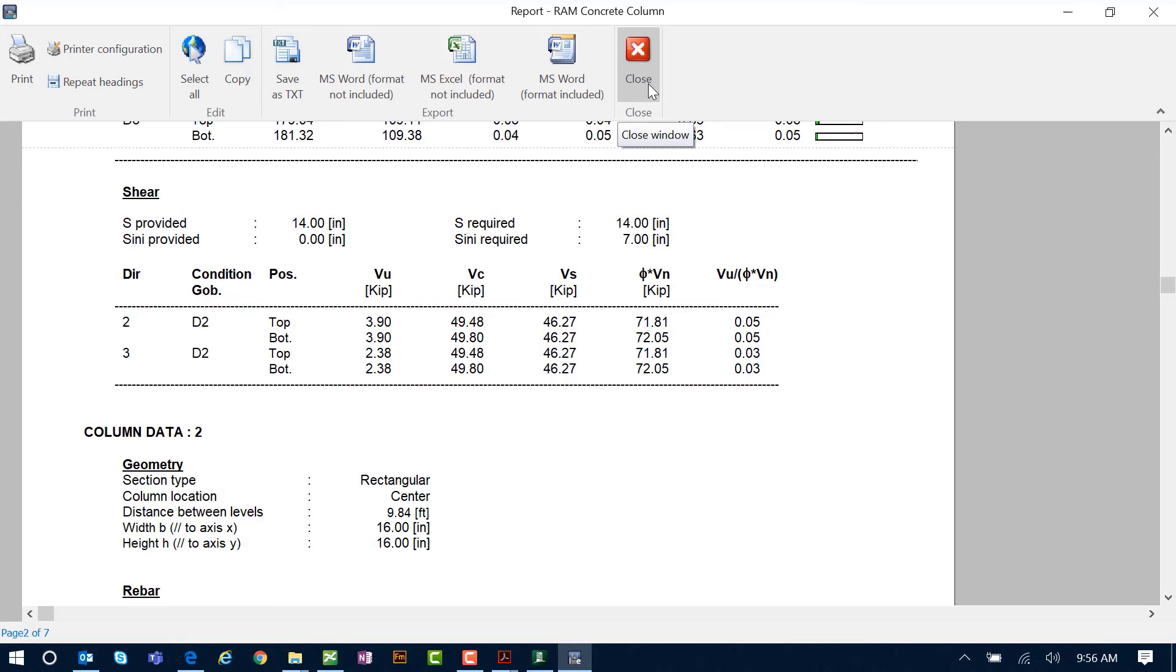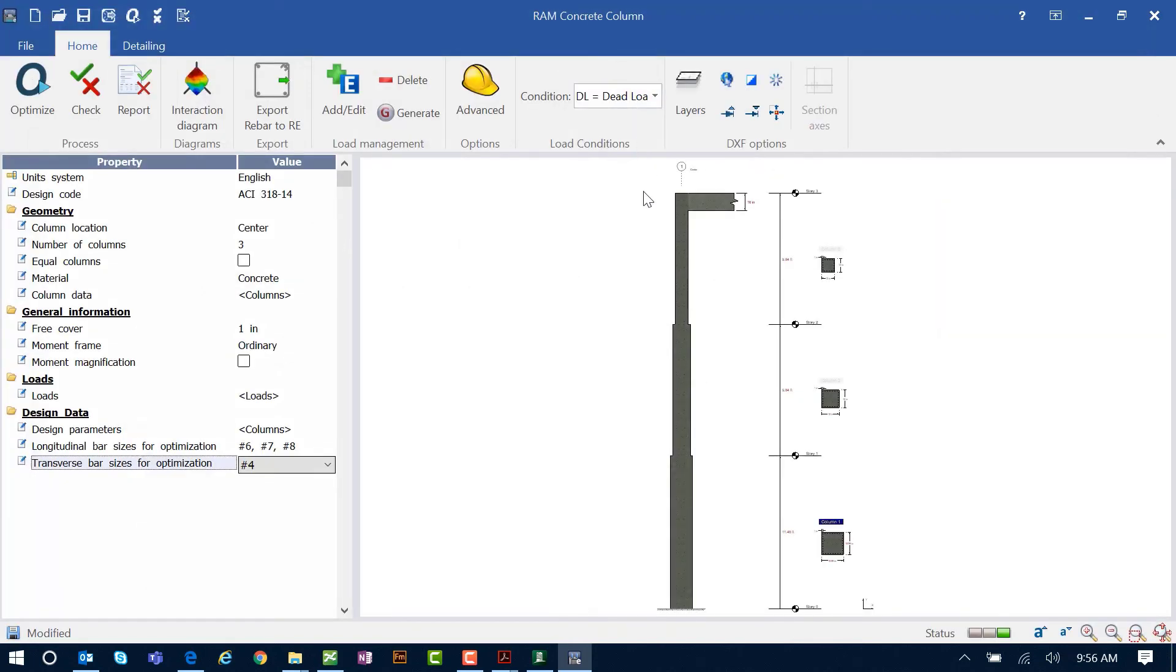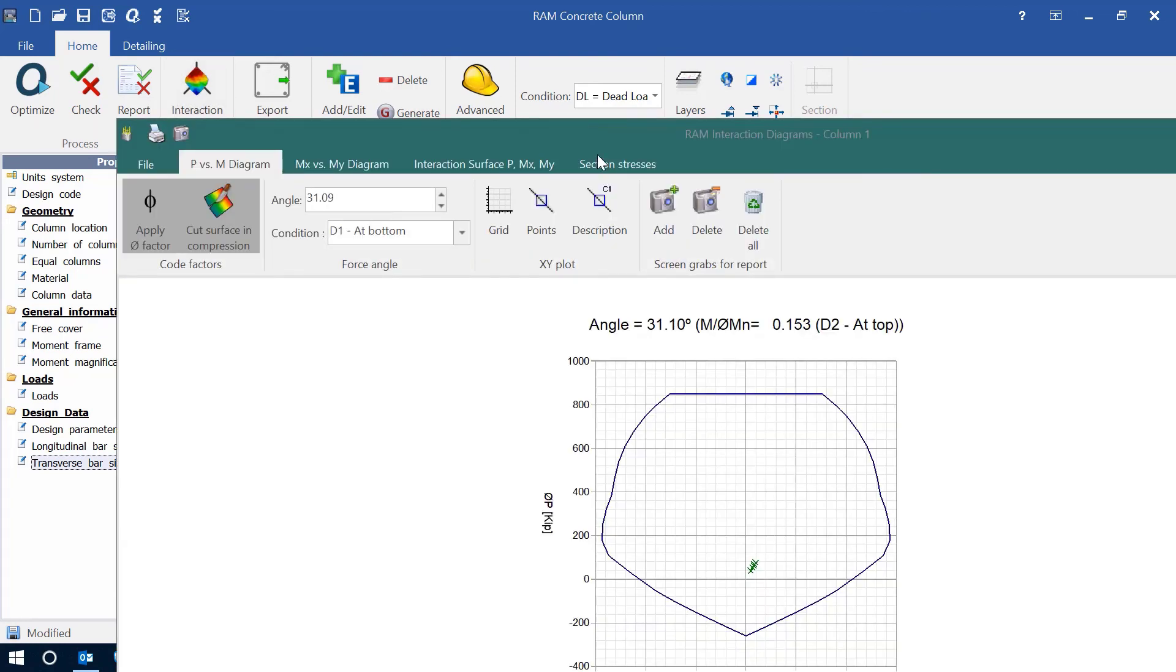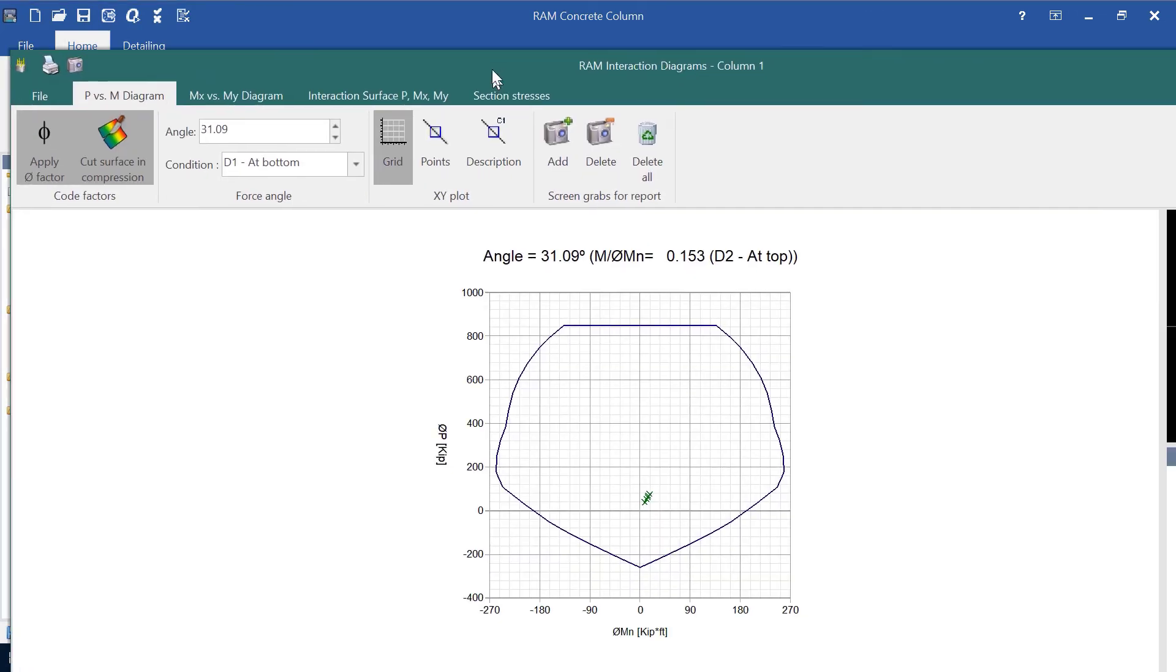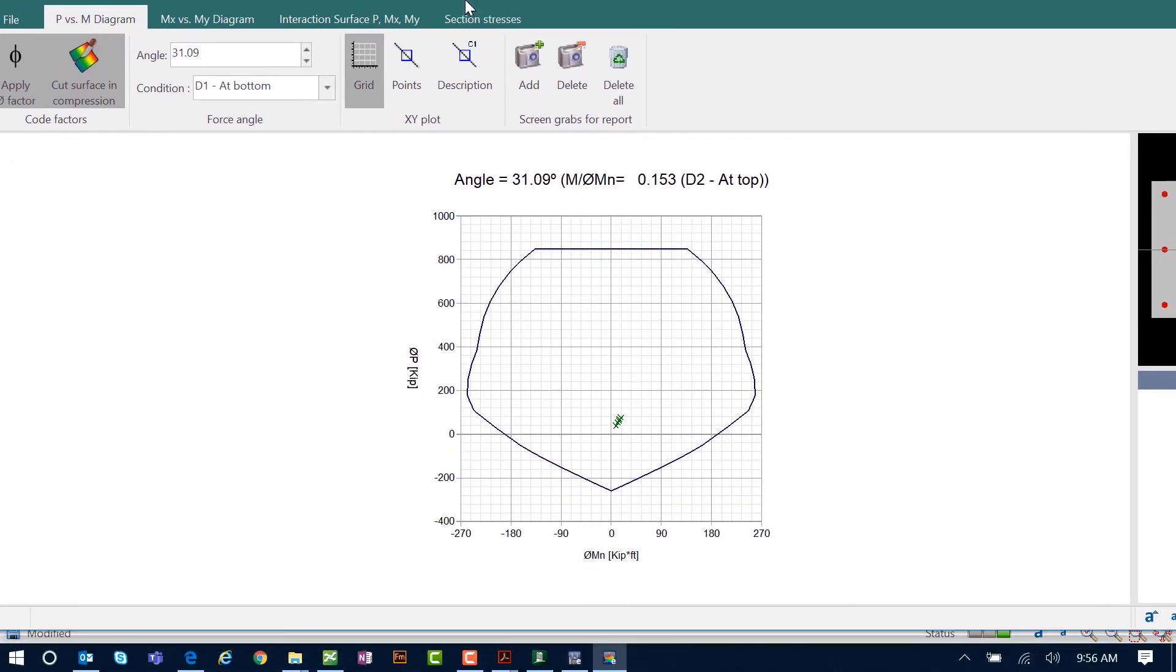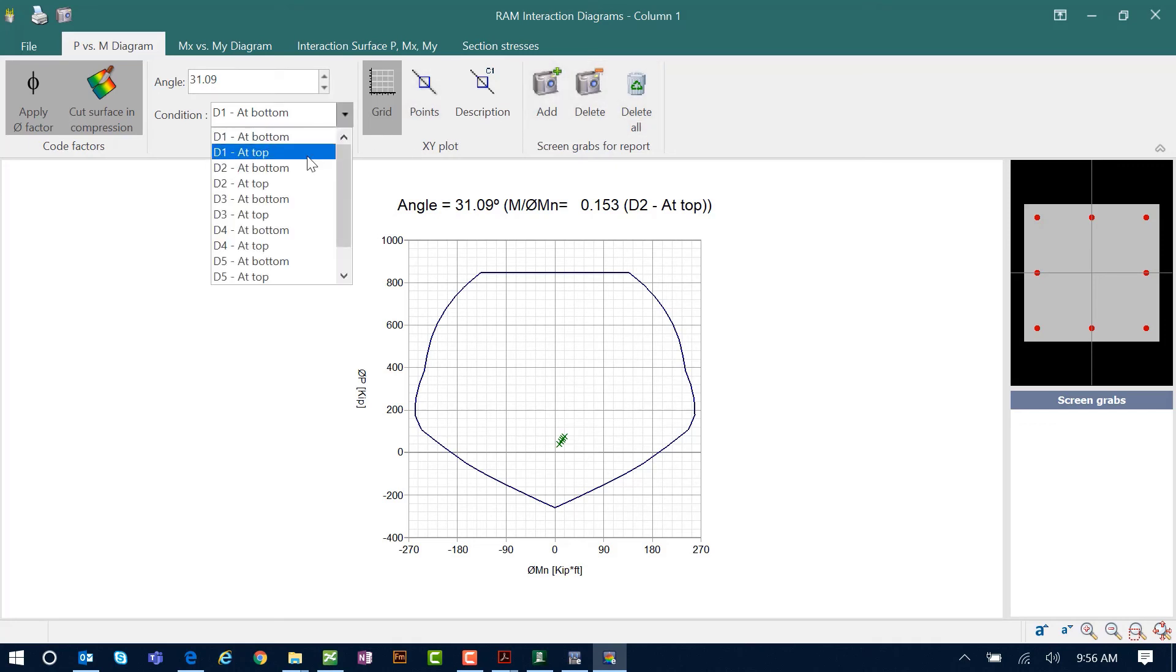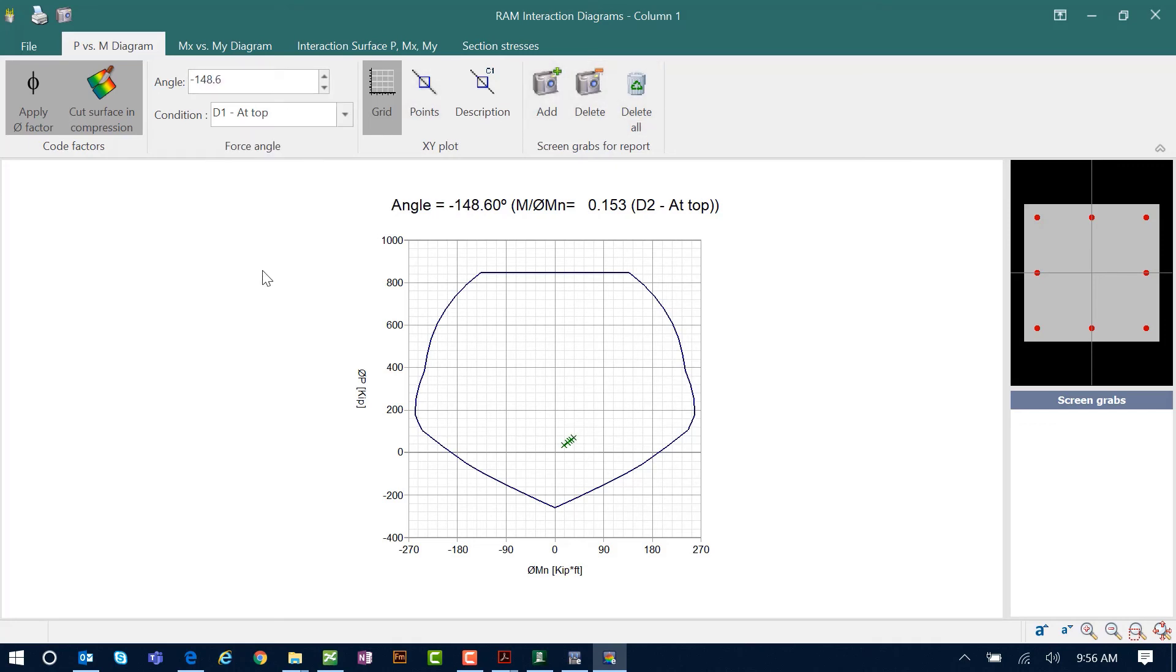Let's close out of the report. Finally, what we're going to take a look at is our interaction diagrams for this imported and designed column. Here we're going to see the interaction diagram appearing on our screen. We can see the detailing of reinforcement and we can customize this data if there's anything else in particular you are looking for.